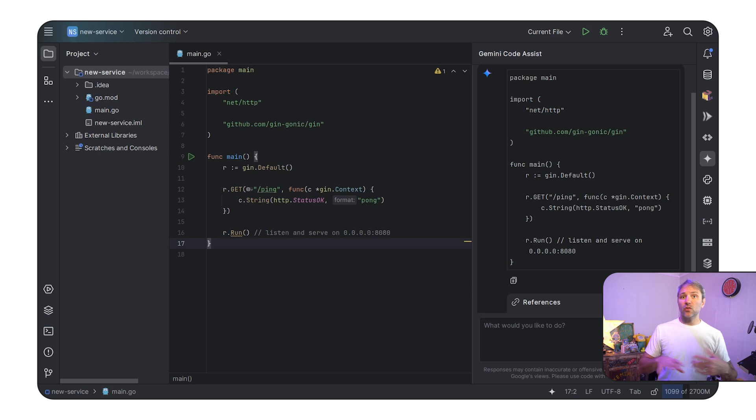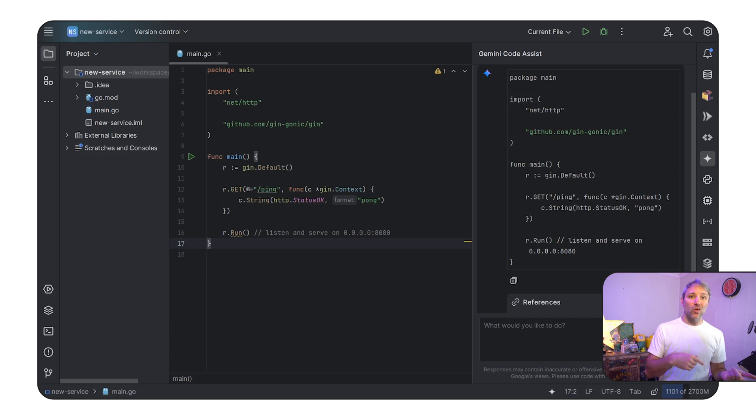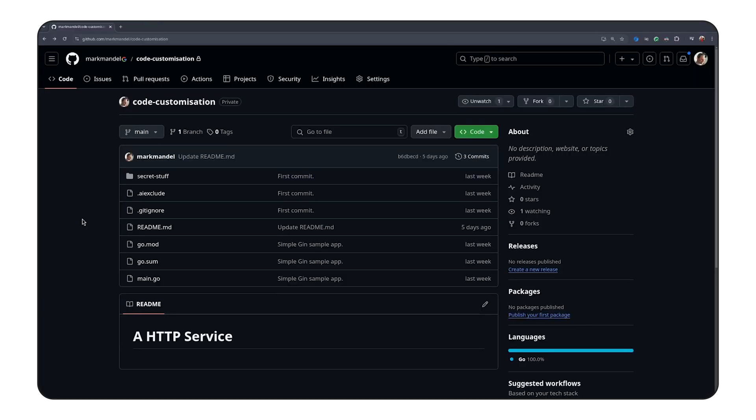Now Gemini Code Assist can do so much more, but what I want to focus on is the code and conventions we have as a team and how Gemini Code Assist can help us there. So if we have a look at an existing repository that we already have with one of our existing HTTP endpoints, we can actually see some of those conventions.